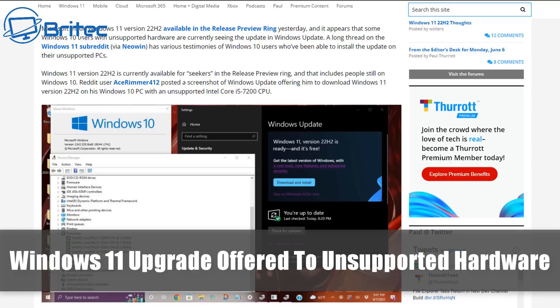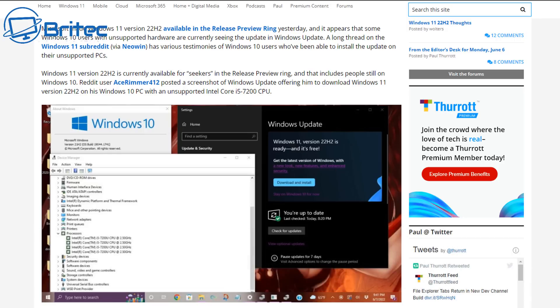What's up guys, got another quick video here for you. A major bug allows unsupported devices to be upgraded to Windows 11 22H2. Microsoft has announced that there is a bug that is allowing unsupported hardware to be upgraded to Windows 11.